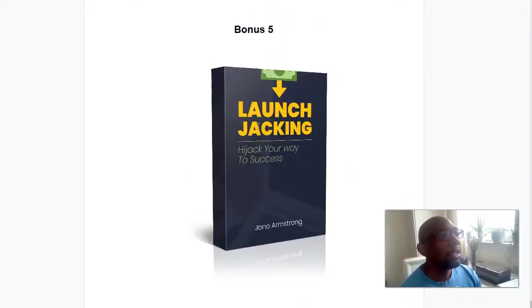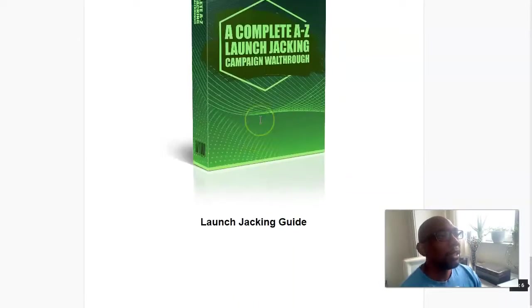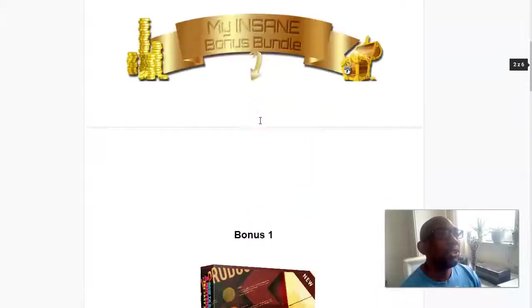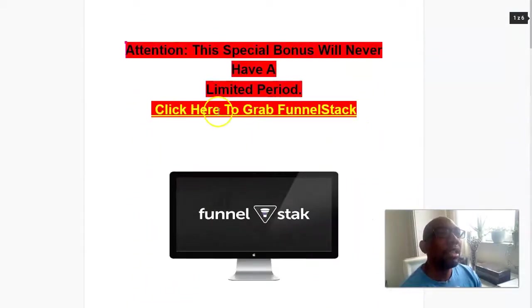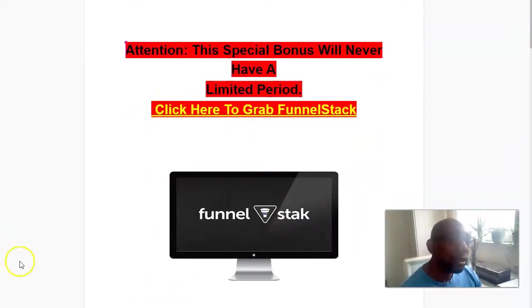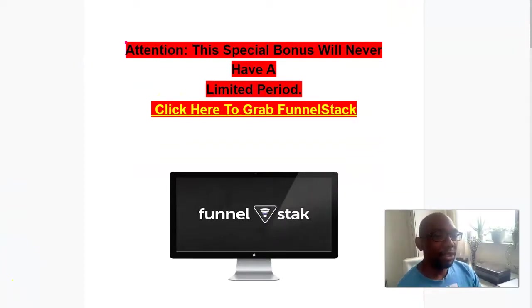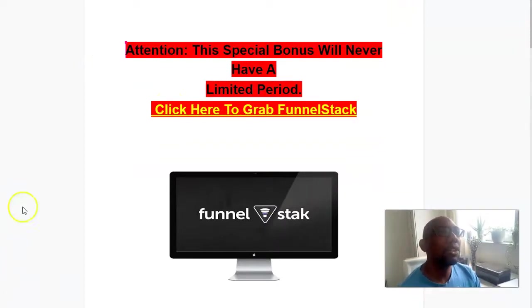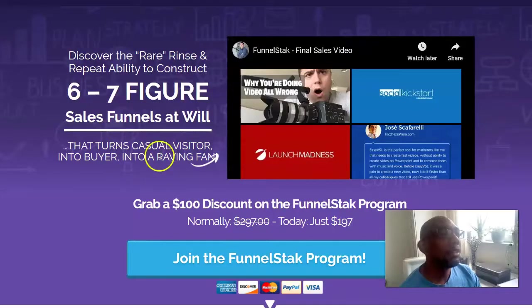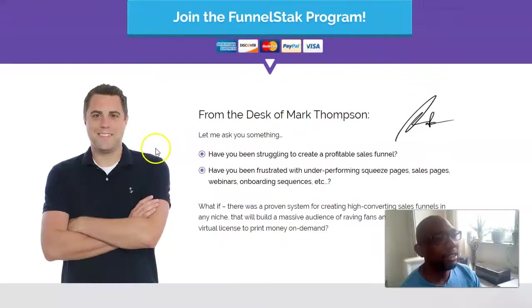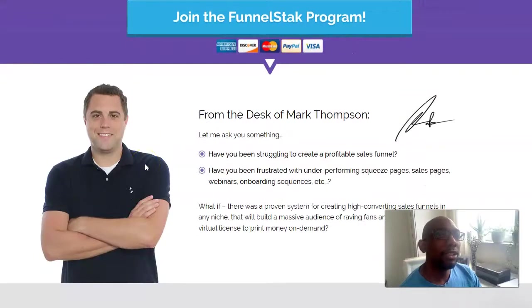Okay, so these five bonuses will get you started. Now let me pass you over to Mark Thompson, who is the creator of FunnelStack, which is right here. He'll explain to you all about that. Okay, speak to you soon, bye.